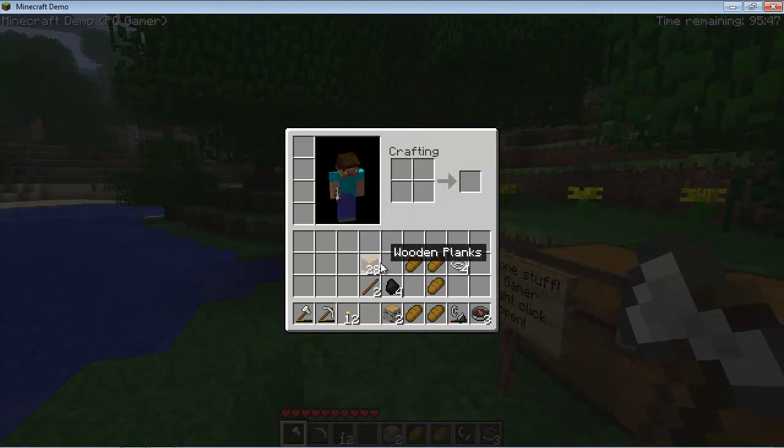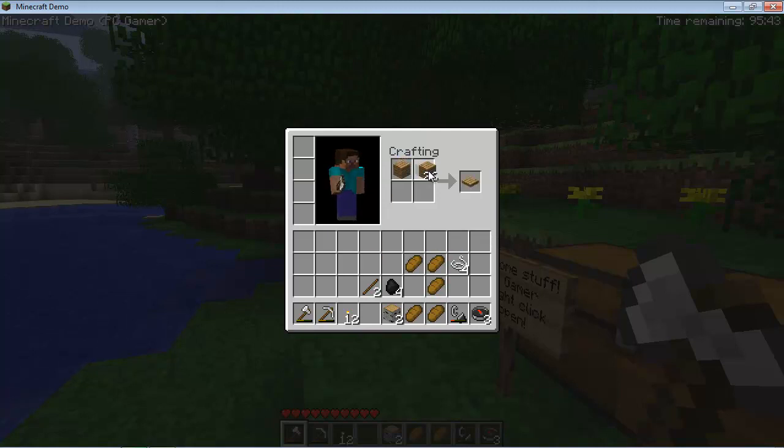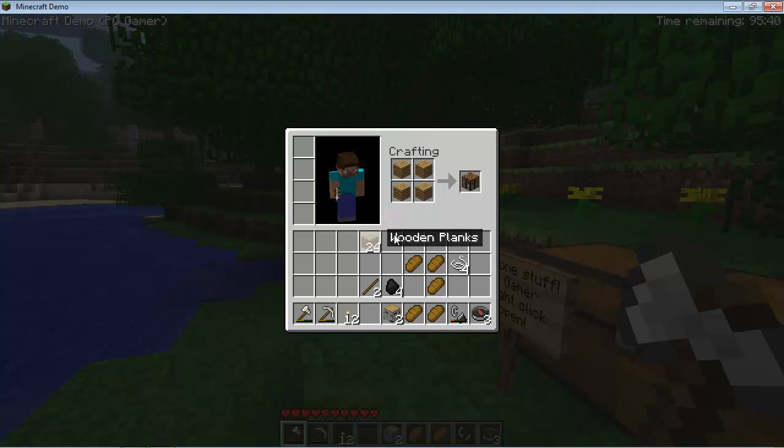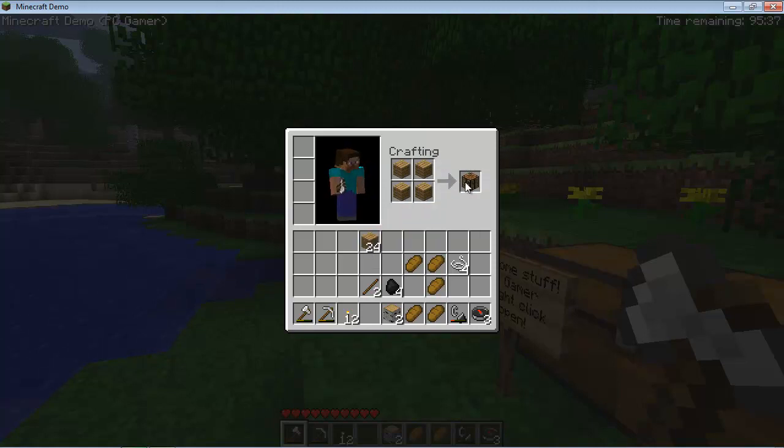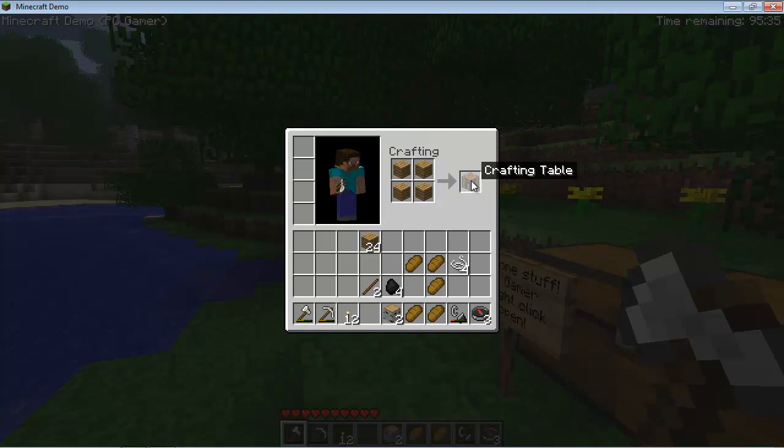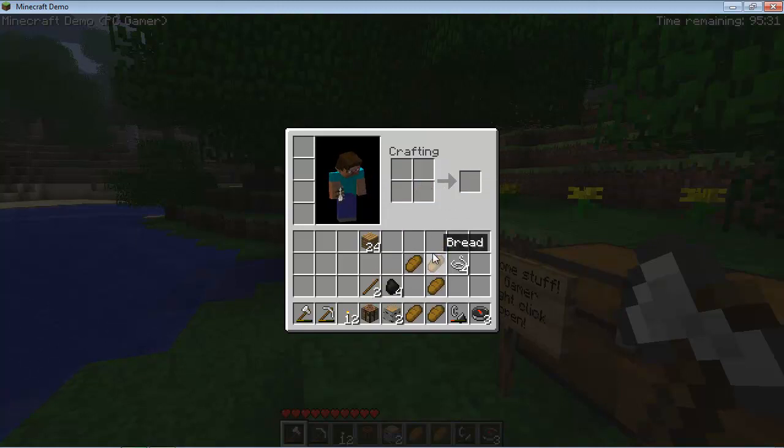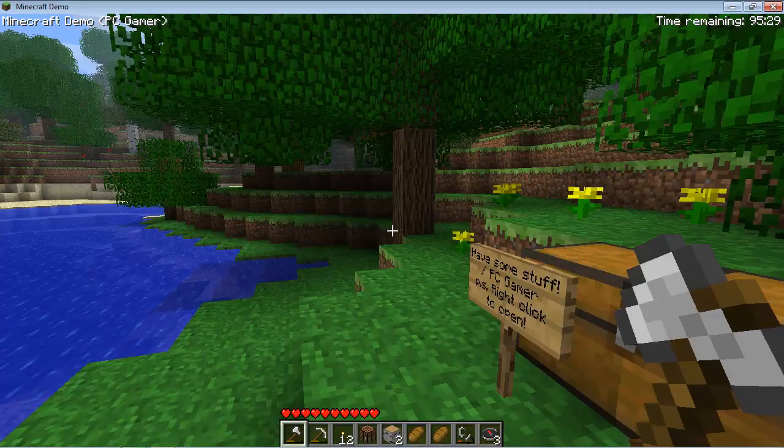All right. So now we're going to take our wooden planks. We're going to click on that. And we're going to right click one here. Right click there. Right click. Right click. And four wooden planks, like so, will build a crafting table. And now we're going to take that crafting table and put it in our hand.